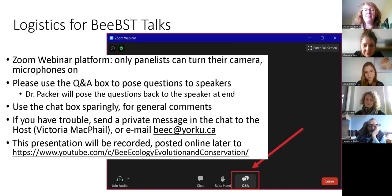We are going to record this presentation and post it online to our YouTube channel, so check that out and give us a follow so you'll be notified whenever new talks are posted.